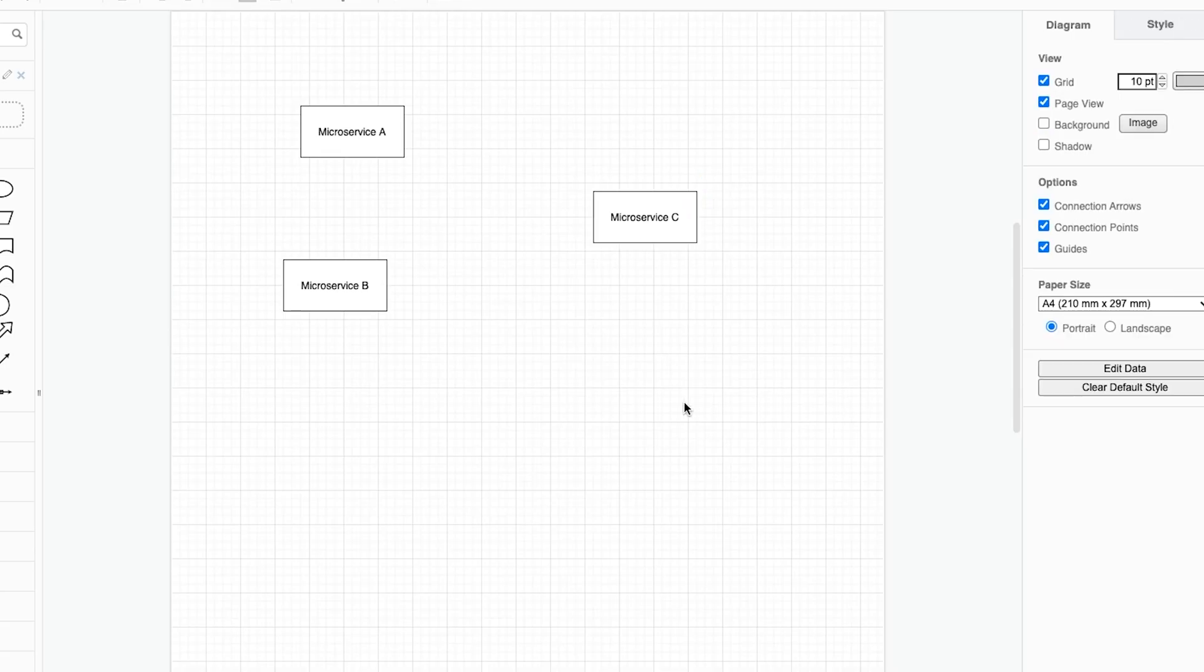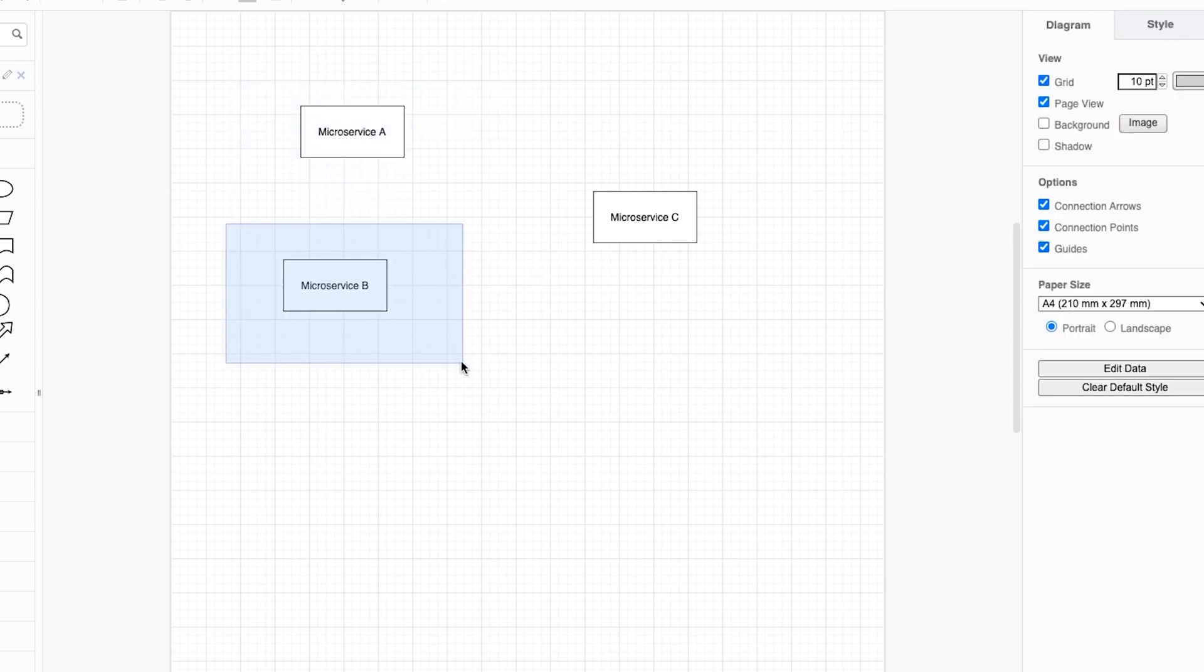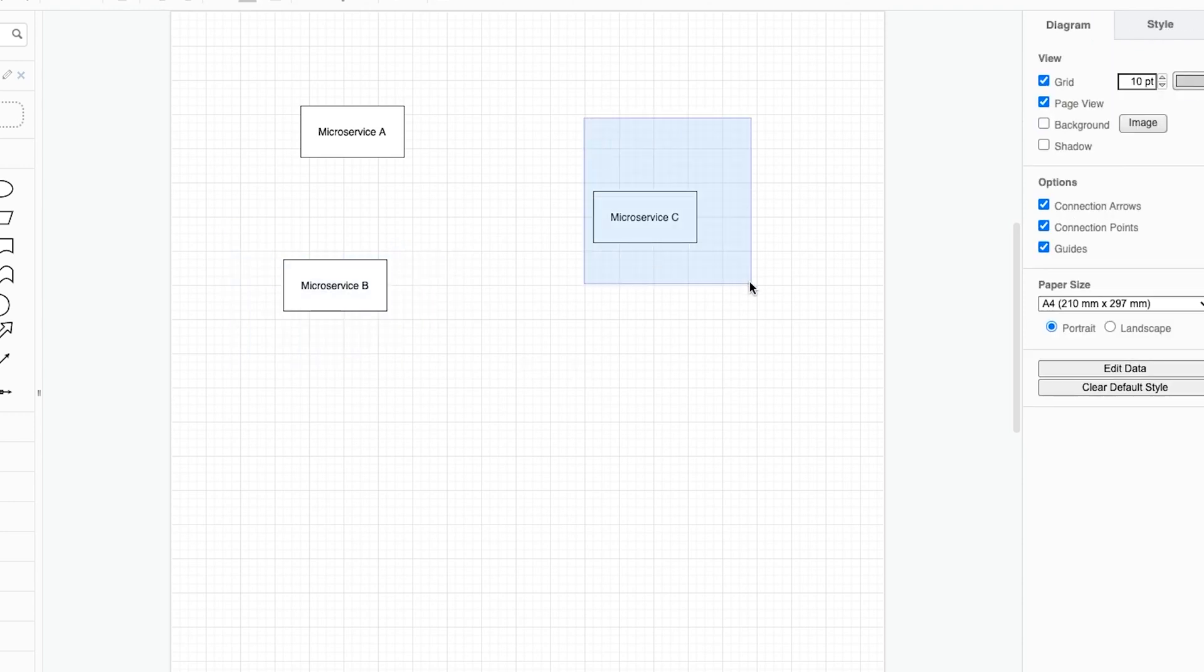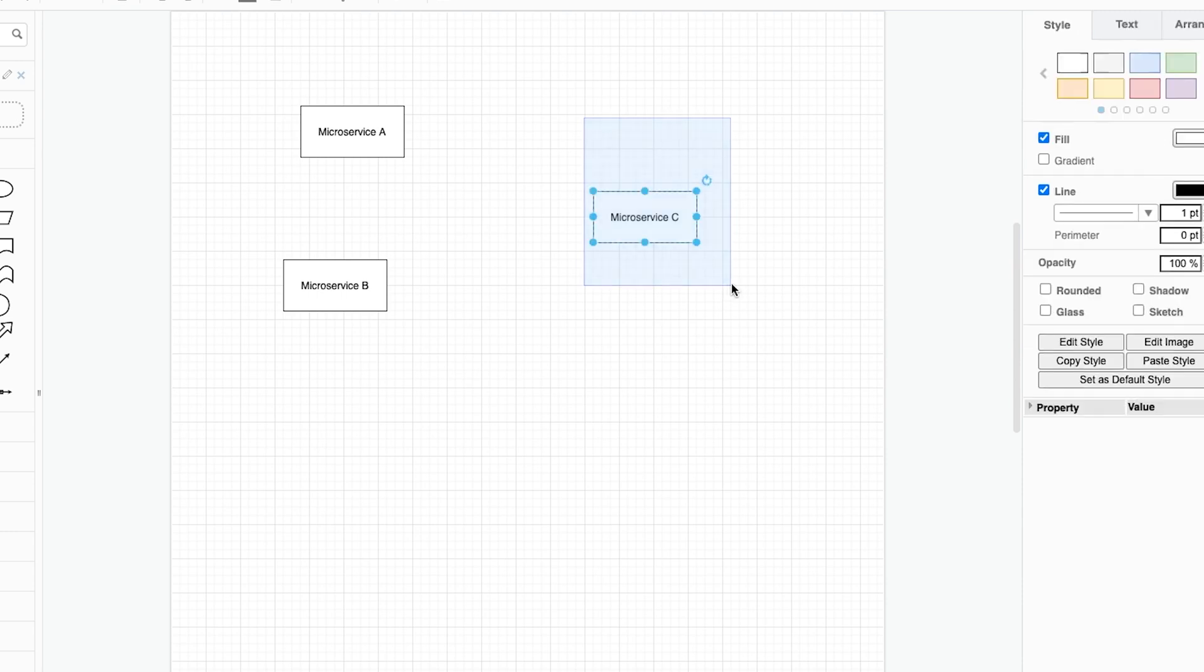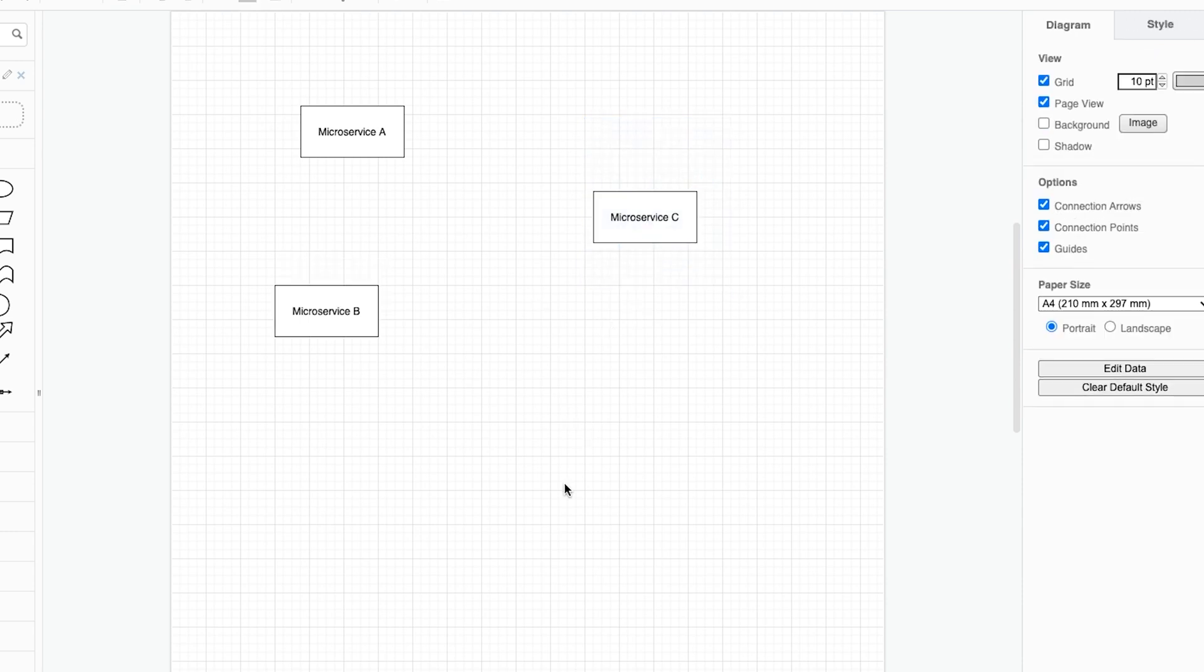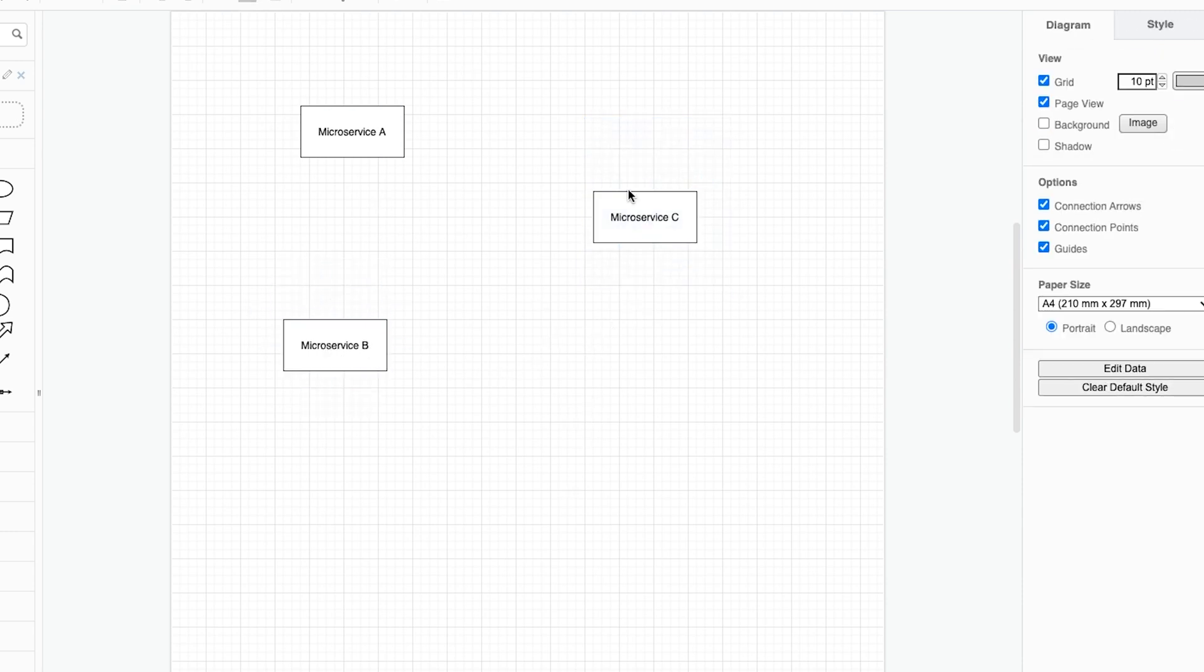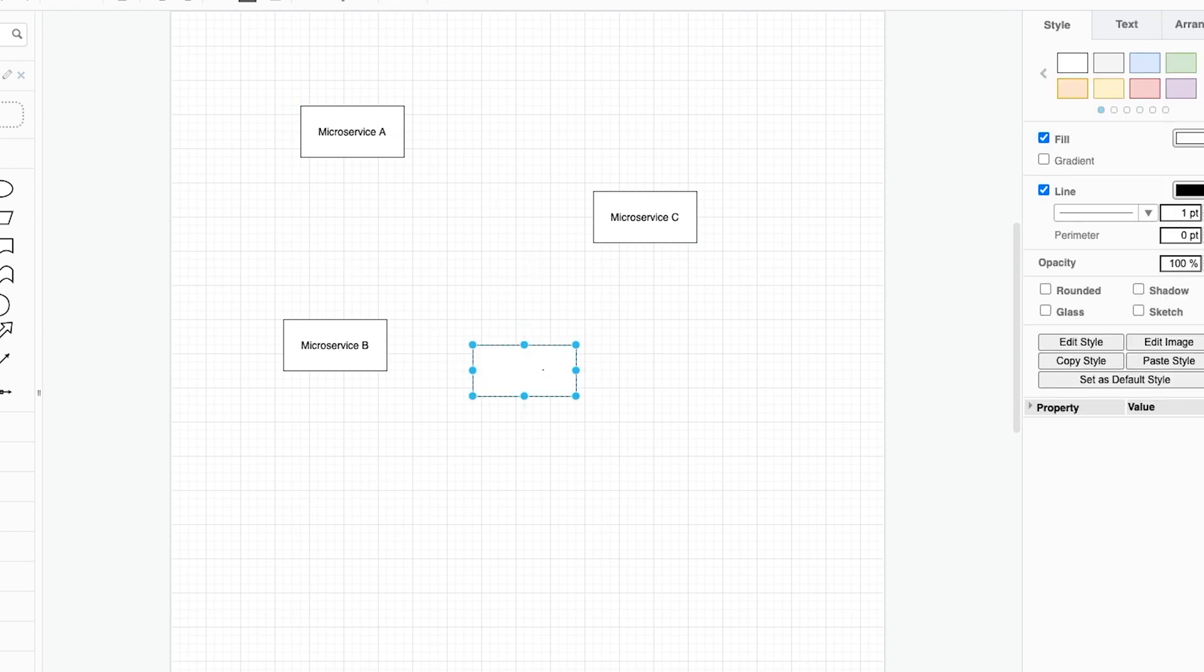If you remember in the last video microservice A was our country service and microservice B was our animal service and microservice C was in charge of going off and fetching the data for both of the microservices. I don't know about you but I found that a little bit confusing and I prefer to use real life examples when I'm talking about microservices.